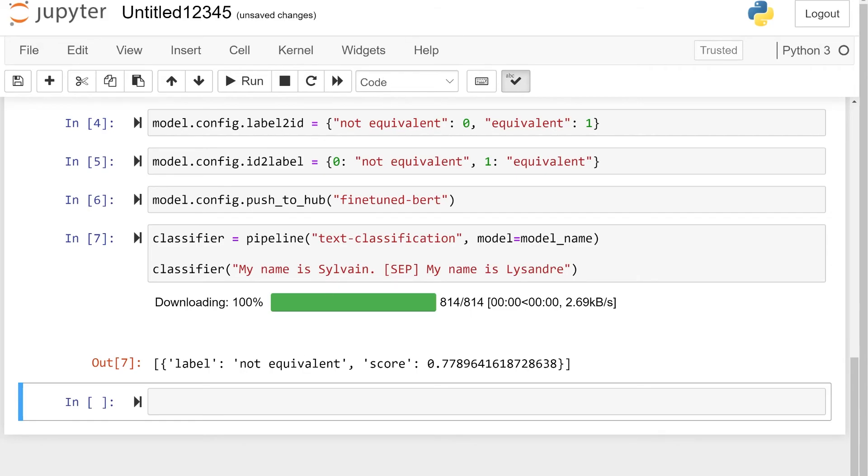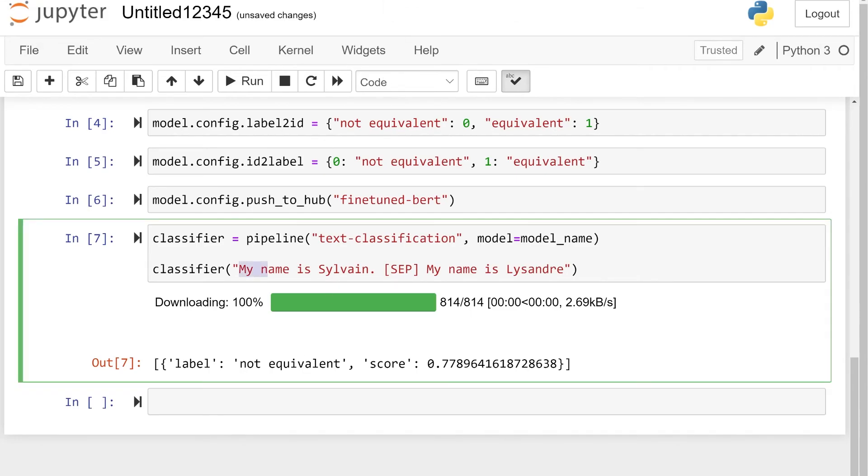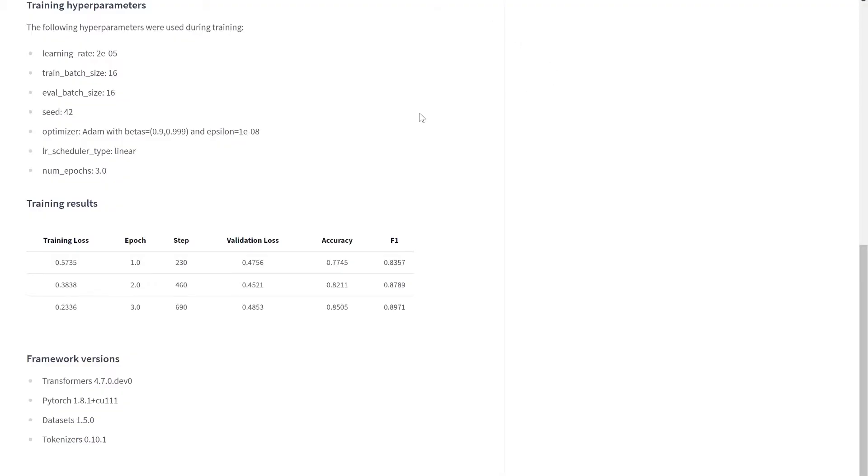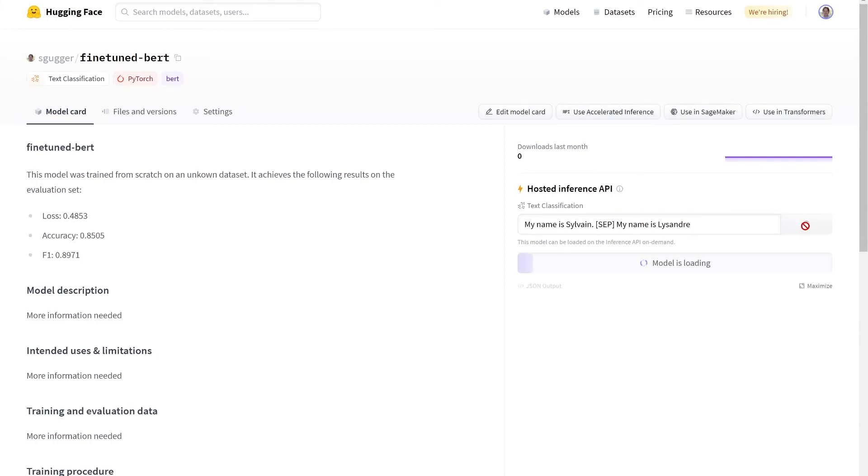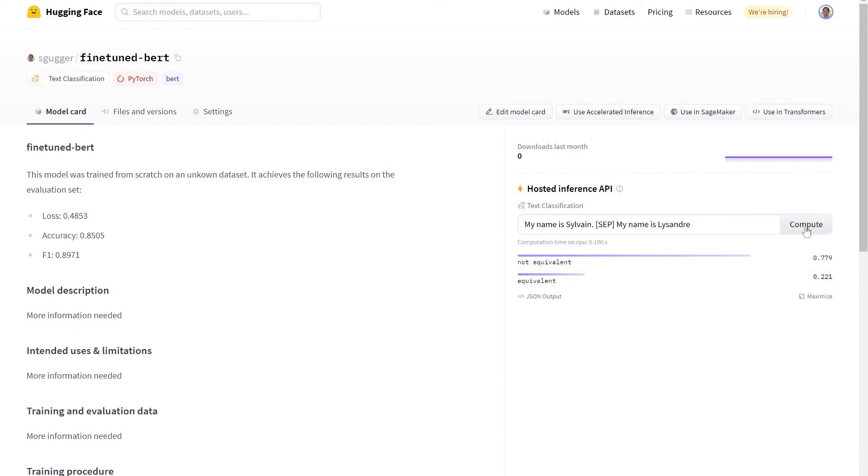We can also play directly with this model onto the model card using the inference widget. Note that the first time you use it, it can take a bit of time to load the model, which I'm going to cut from this video. Once the model is loaded, we can double check we get the same results as before on the widget.